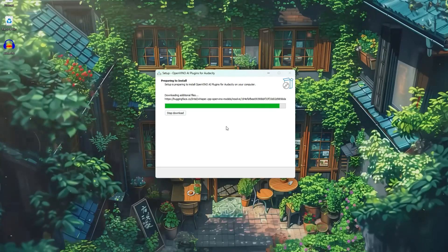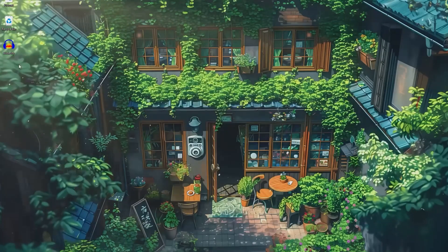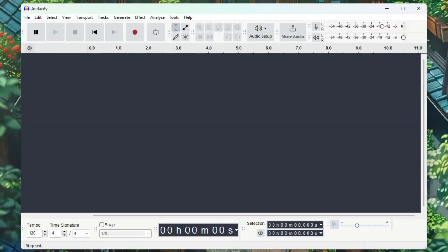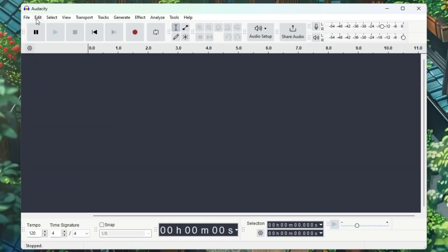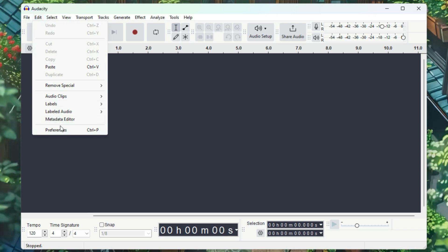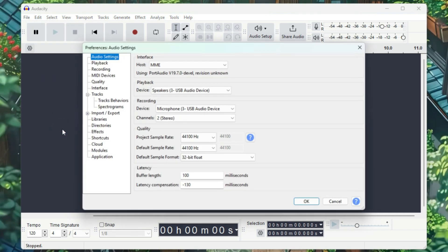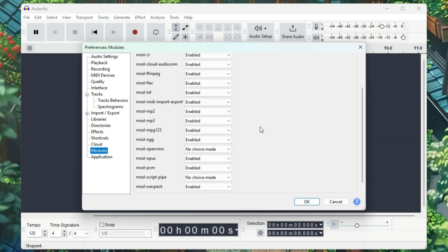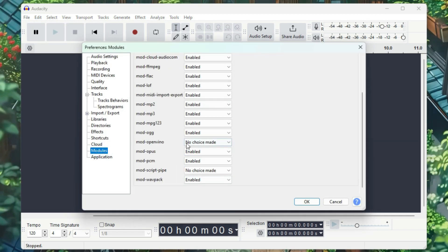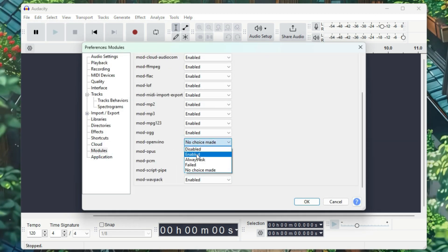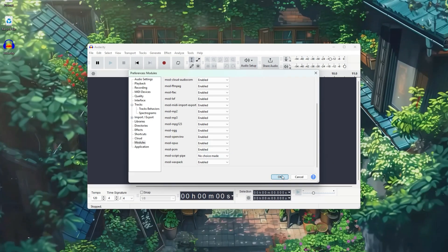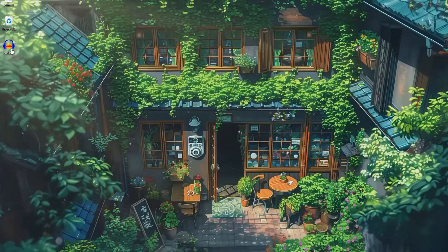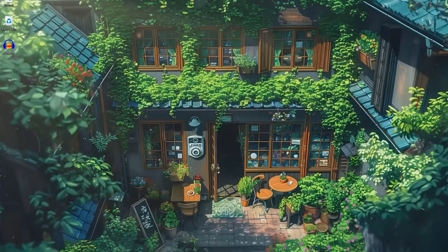Once it's installed, click Finish and open Audacity. In the top left corner, click on Edit and go to Preferences. Scroll down to Module, and you'll find Open Vino Mode. Click on it and enable it. Click OK, close Audacity, and then relaunch it.